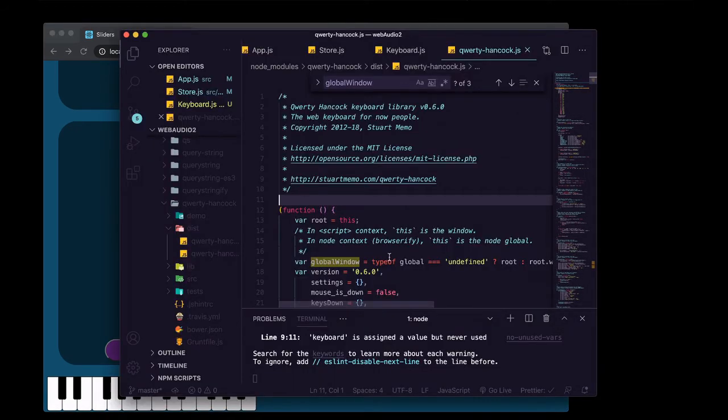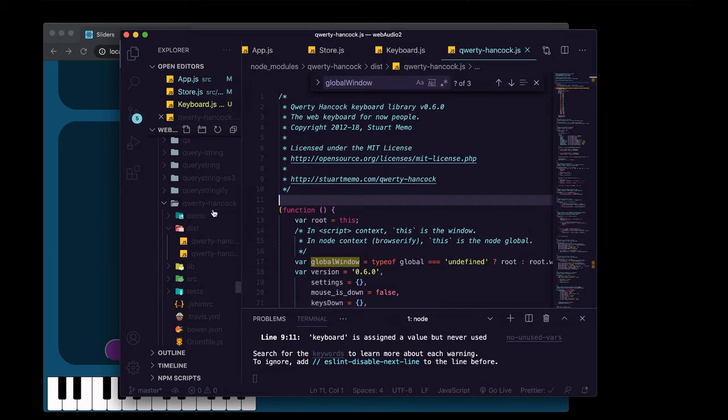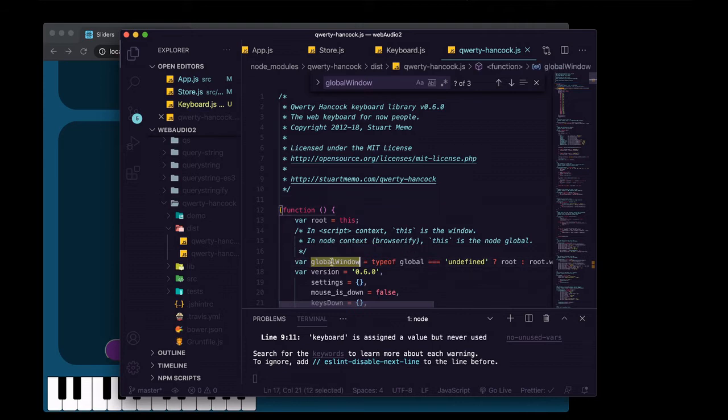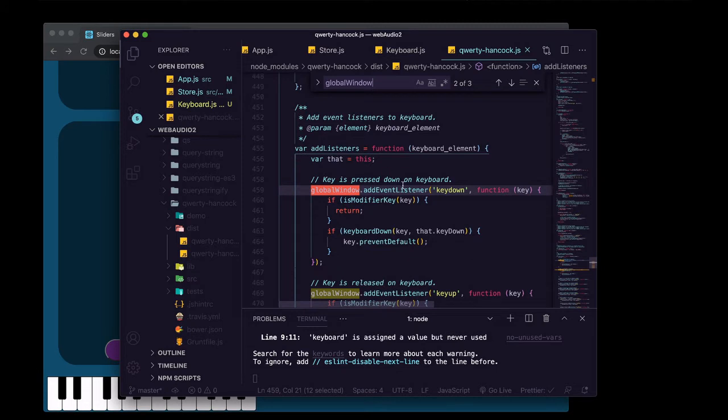So you can see how this is working if you go into your node modules, go to qwerty hancock, go to dist, go to qwerty hancock.js. And what it's doing is when you run new qwerty hancock in order to set up your keyboard, is it's grabbing onto the global object, or the window of our entire app. And it's going to set that as the value for this variable right here, global window. And then down below, it's adding two event listeners onto it.